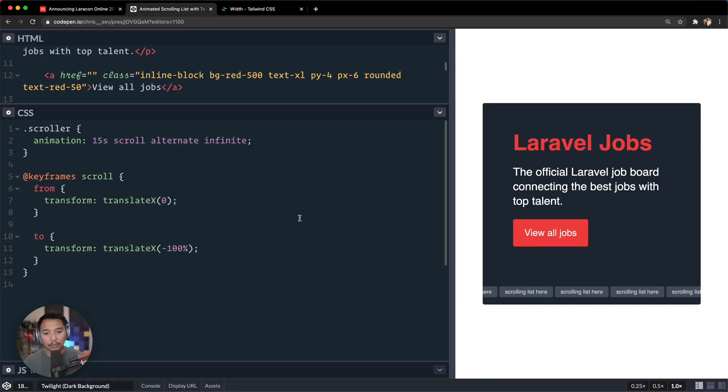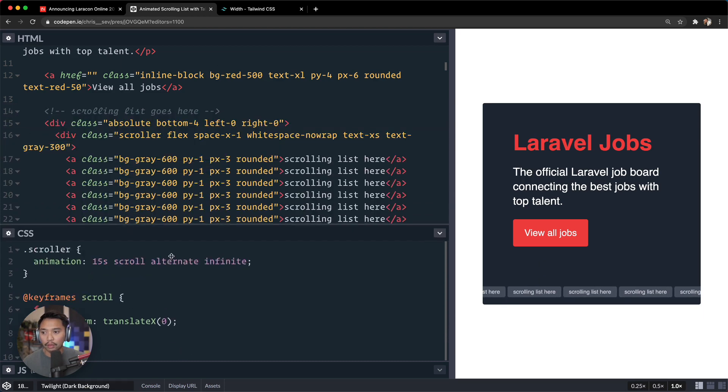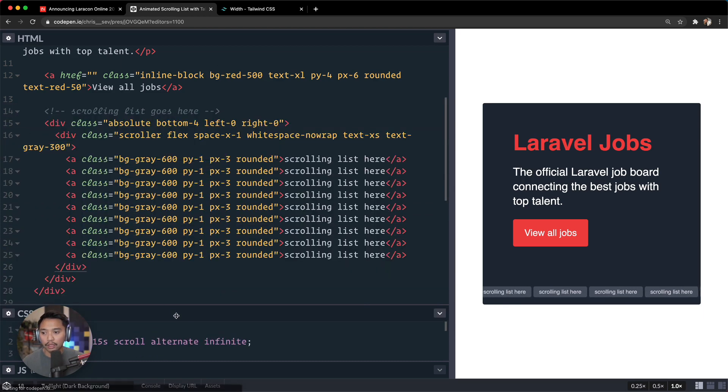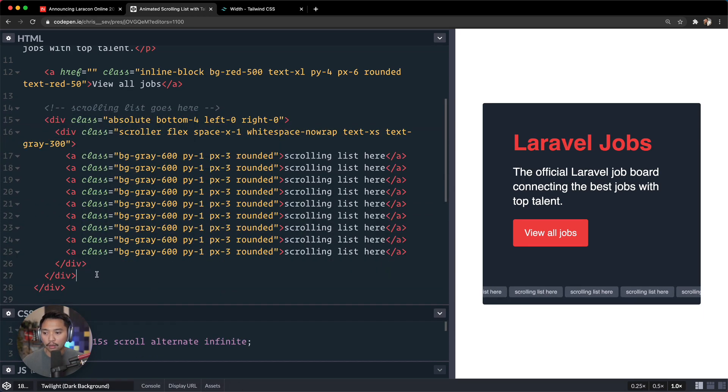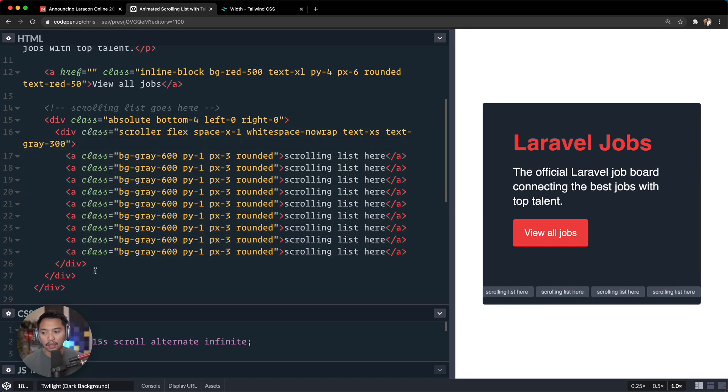So maybe they need to add that little alternate animation direction class. So let's go back here. Okay, so that is our scrolling list there.